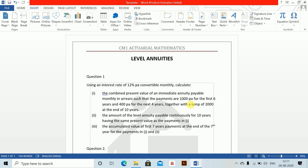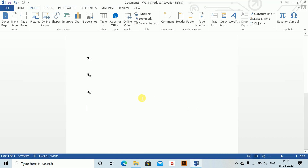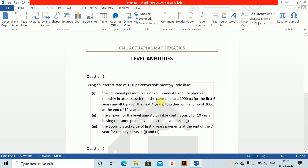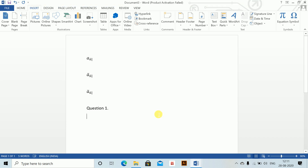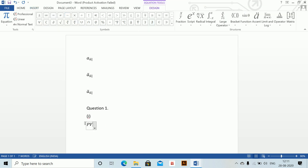Together with a lump sum of 2000 at the end of 10 years. First six years given, then four years, and at the end 2000 is a lump sum. For Part 1: alt equals to, present value equals 1000 divided by 12.